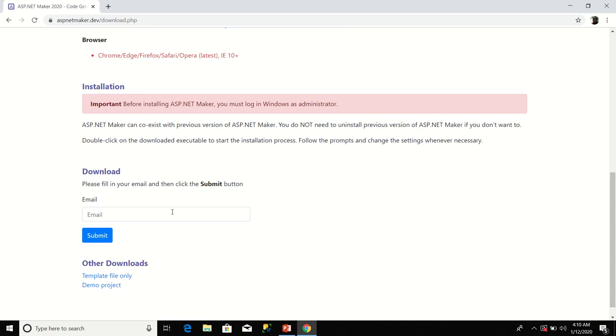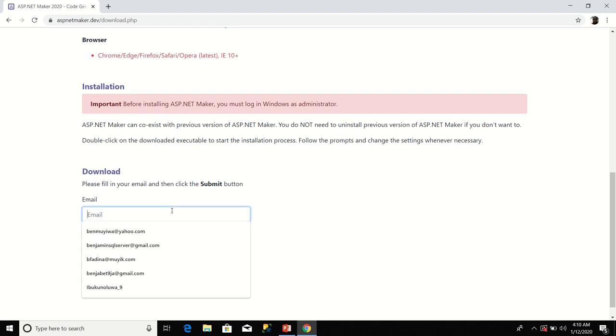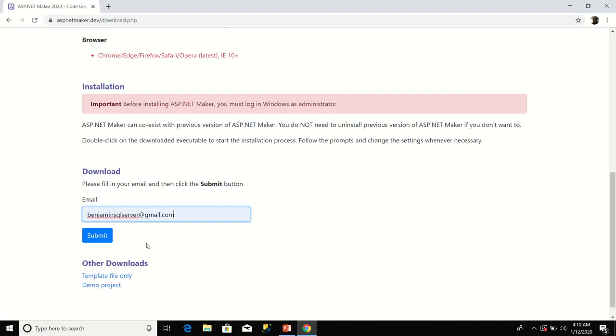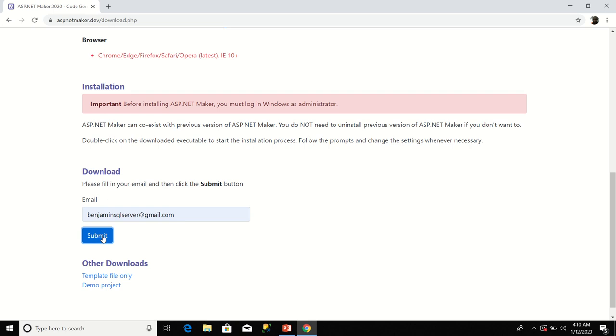For you to download, you fill in your email and then click the submit button. I'm going to type in benjaminSQLserver@gmail.com. I click submit. Immediately I click submit, the download has started.